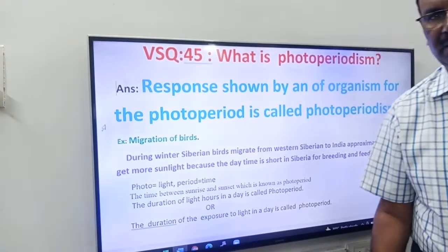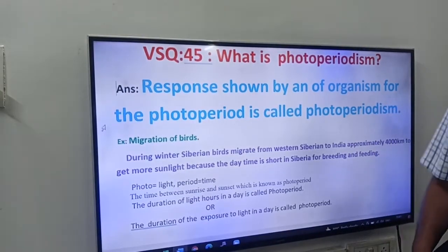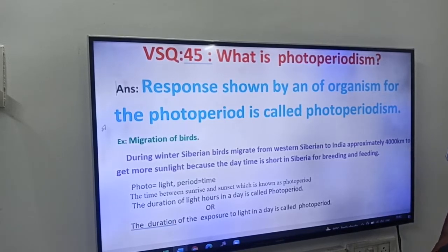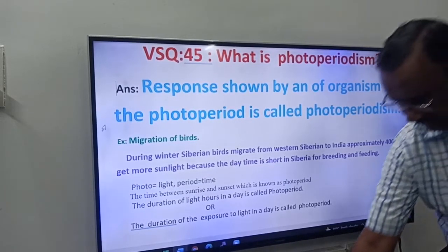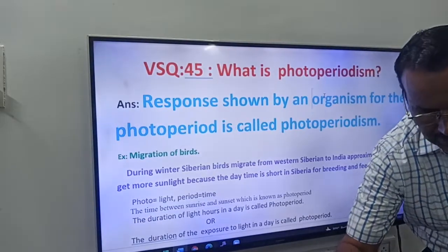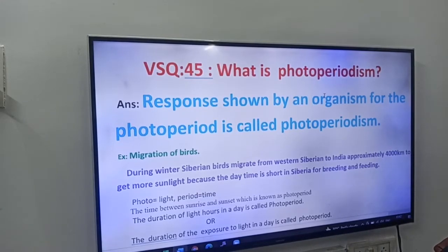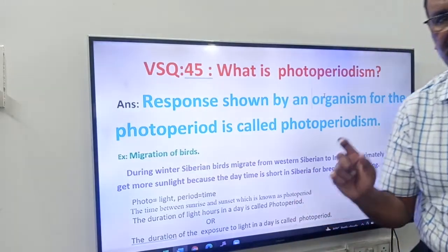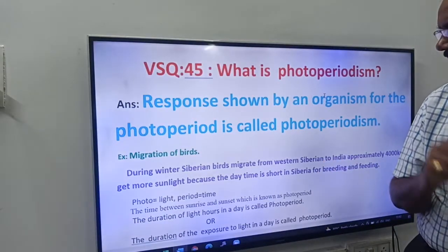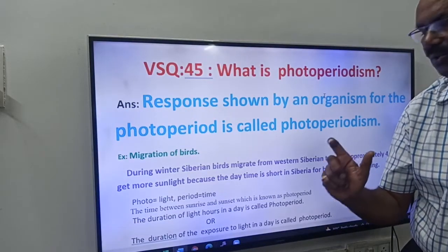What is photoperiodism? The response shown by an organism for the photoperiod is called photoperiodism.